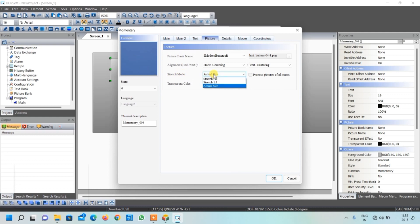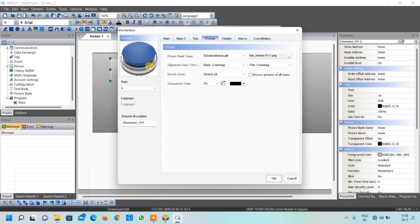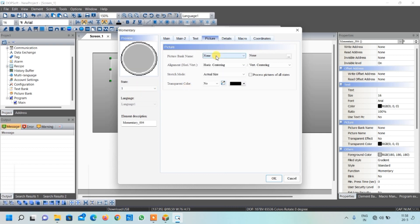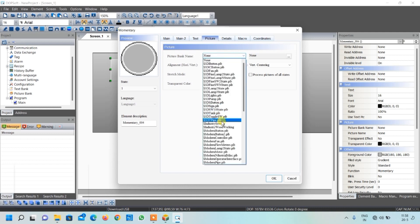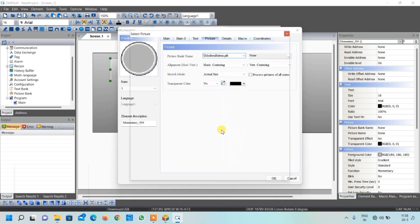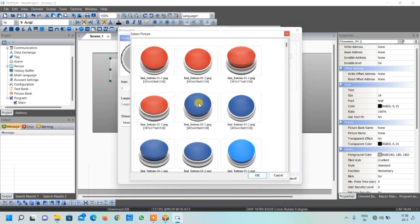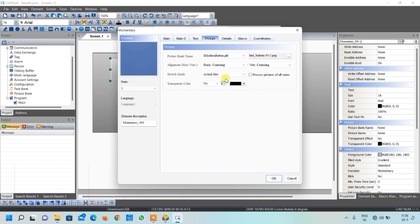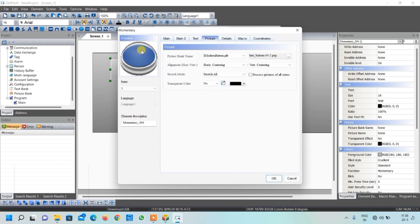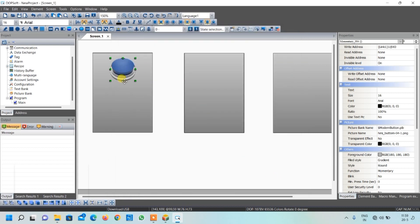If you can't see your button properly, go to stretch mode and select stretch all — now the button is properly visible. Similarly for the pressed condition, that is state 1, we will go to the same library. For pressed condition I will use this image. Click OK. Again if the button is not visible, click stretch all. Now the button is visible. Click OK. So now my button is created.